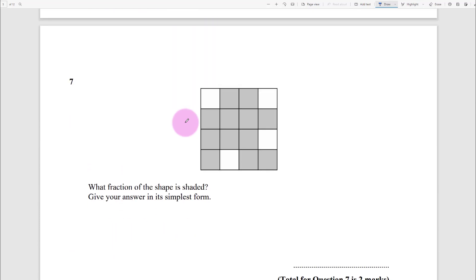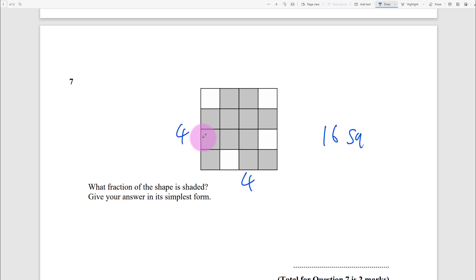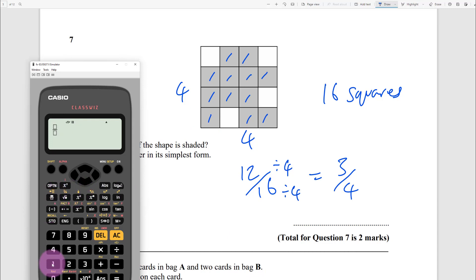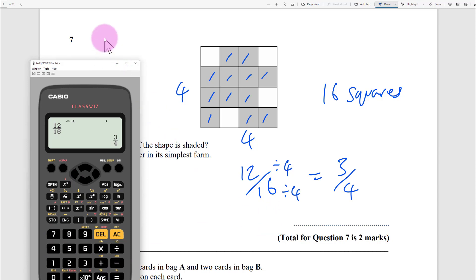Question 7: what fraction of the shape is shaded? Give your answer in its simplest form. It's a 4 by 4 grid, so that's 16 squares. Count the shaded ones: 1, 2, 3... 12. Write 12 out of 16 for one mark. Divide both by 4 to get three-quarters. Or use the fraction button: type 12 over 16, press equals, and you get 3/4.